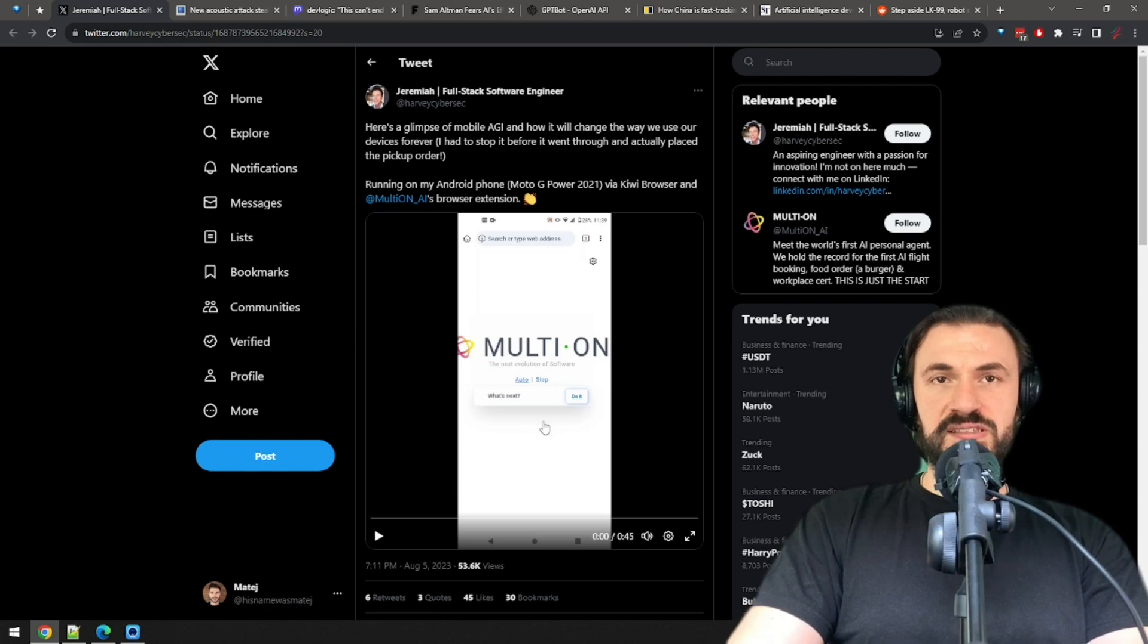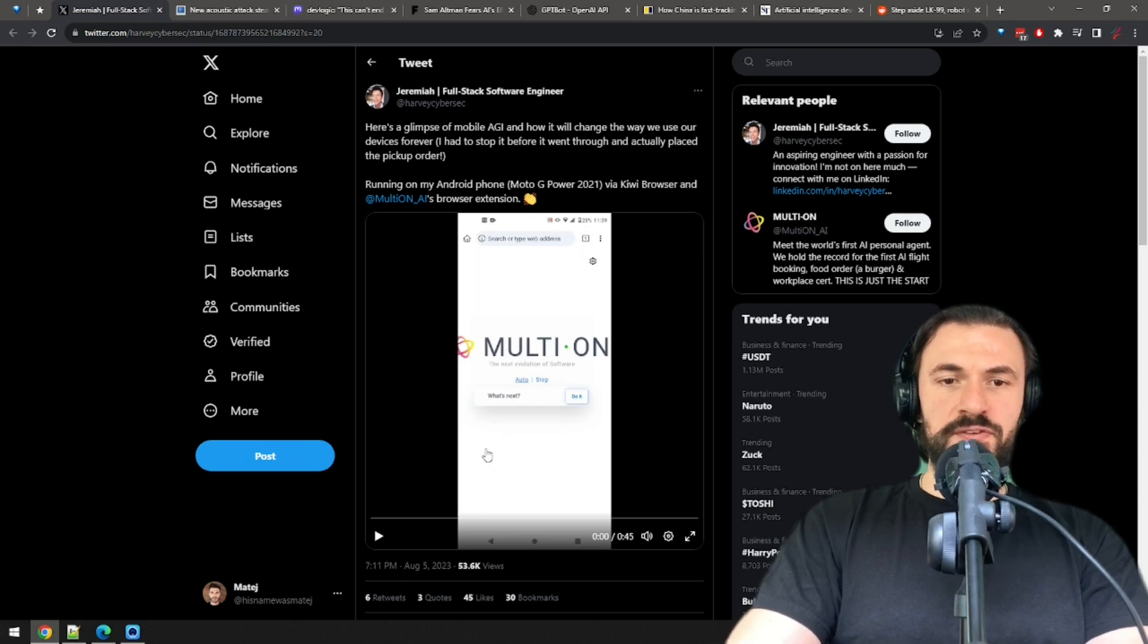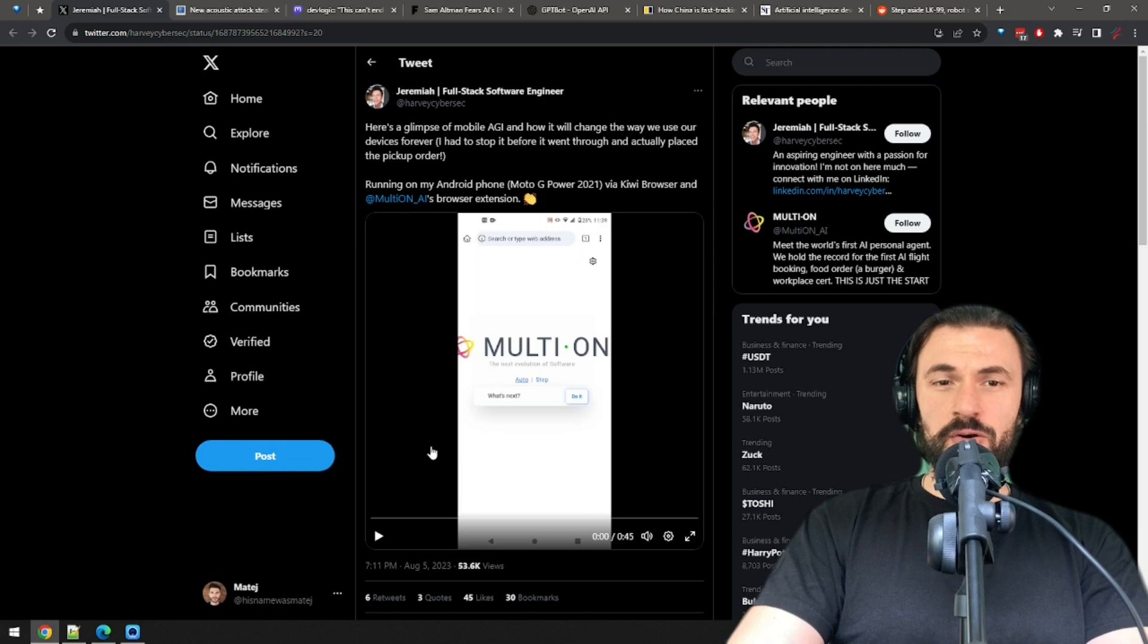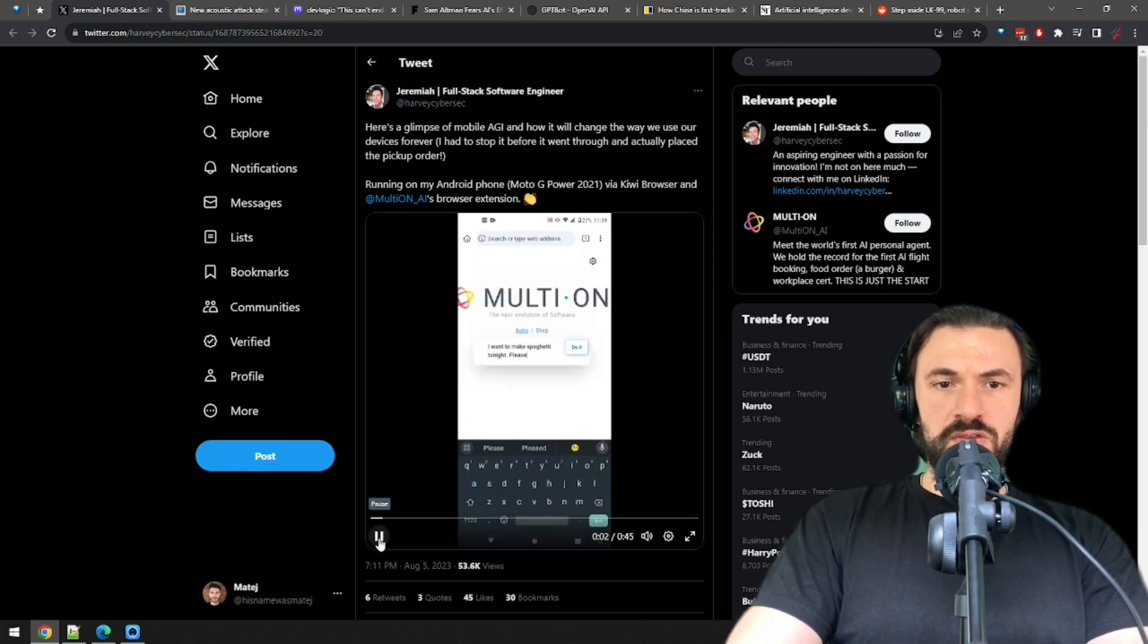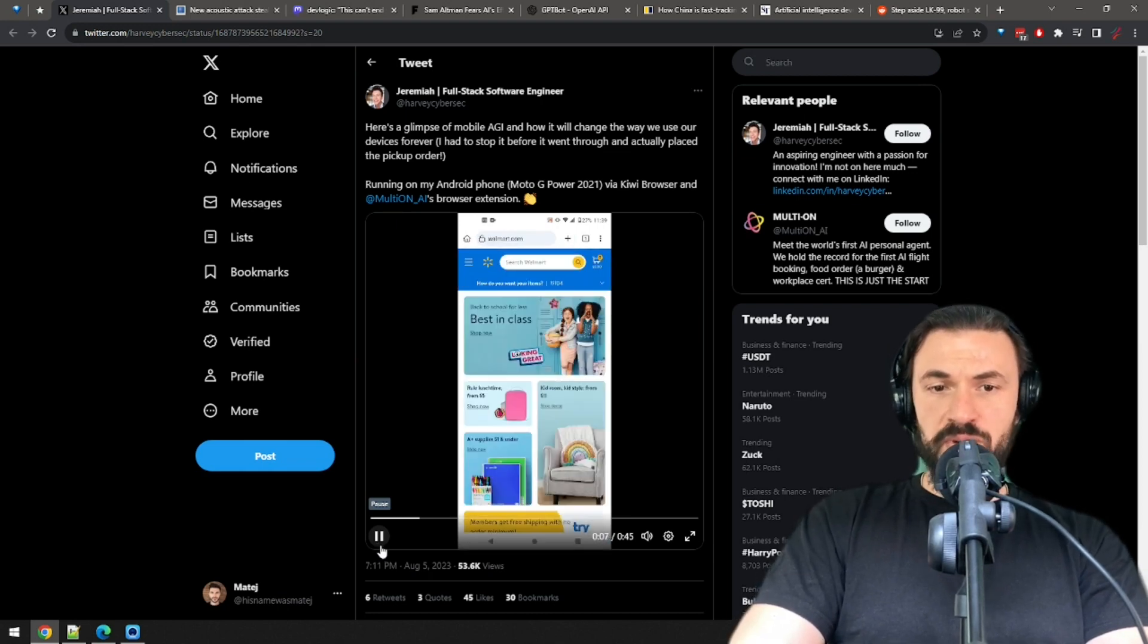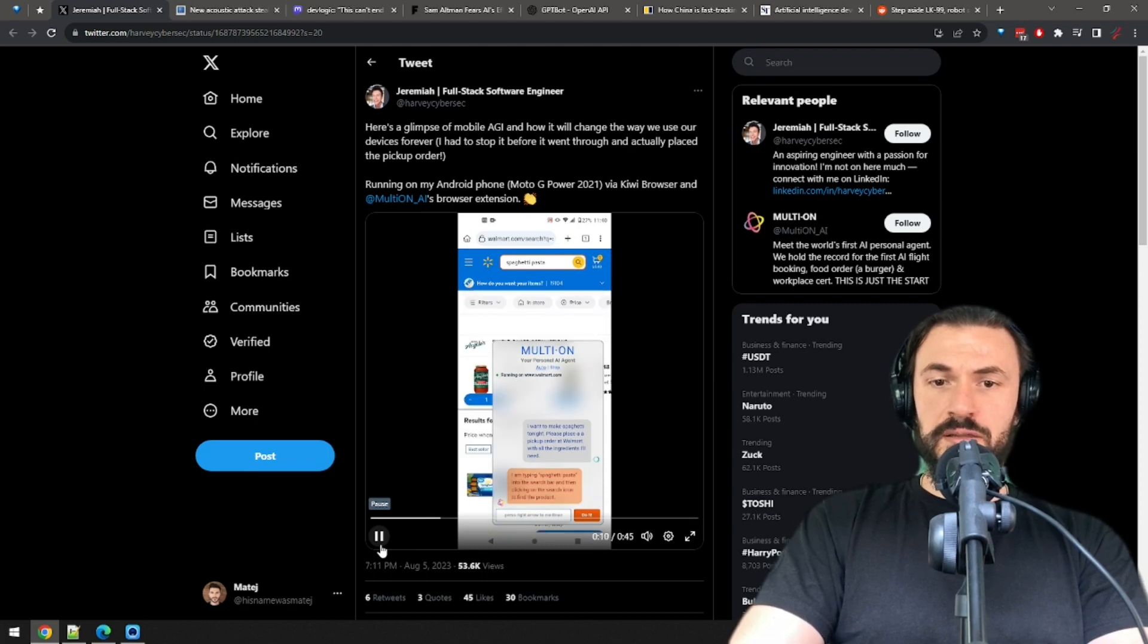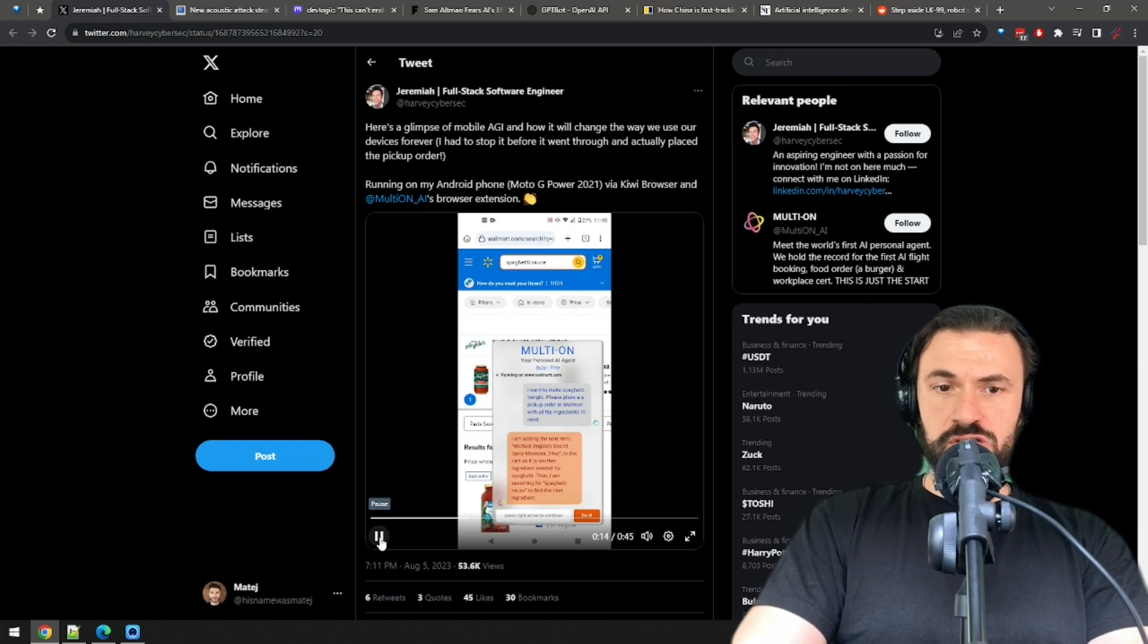This is the most non-sequential event in AI I've seen recently. Multi-on AI is either the first or one of the first AI personal assistants that can run on your phone. Let's see it in action here. So the user says they want to make spaghetti tonight, and they instruct the assistant to place a pickup order at Walmart with all the ingredients needed. That's practically all the user says. Then the magic starts.